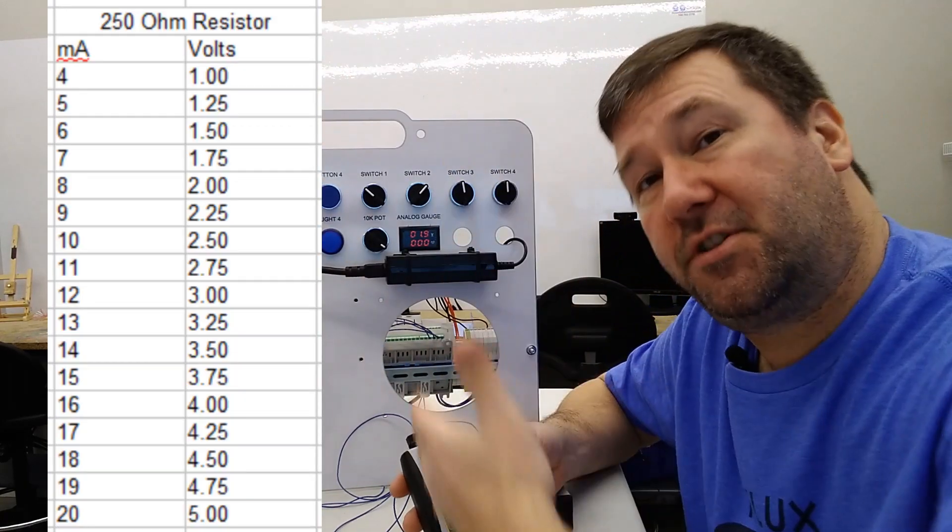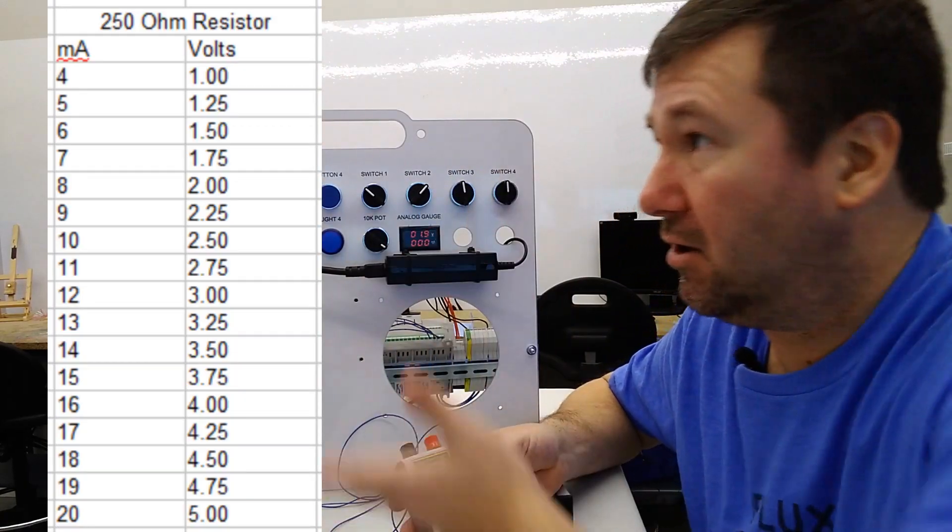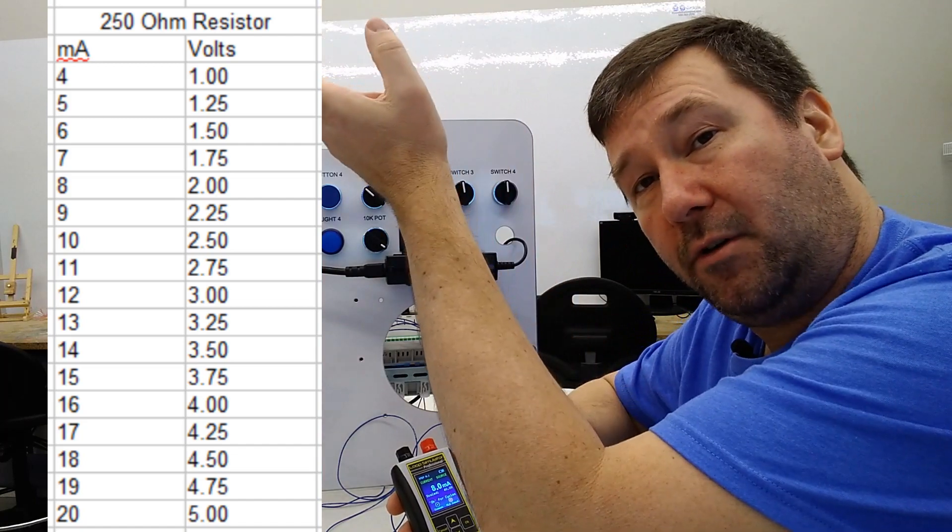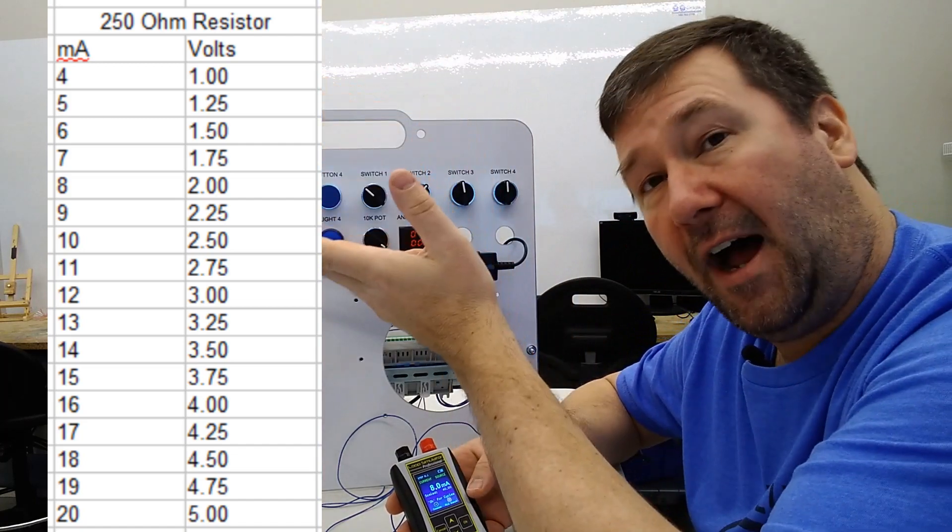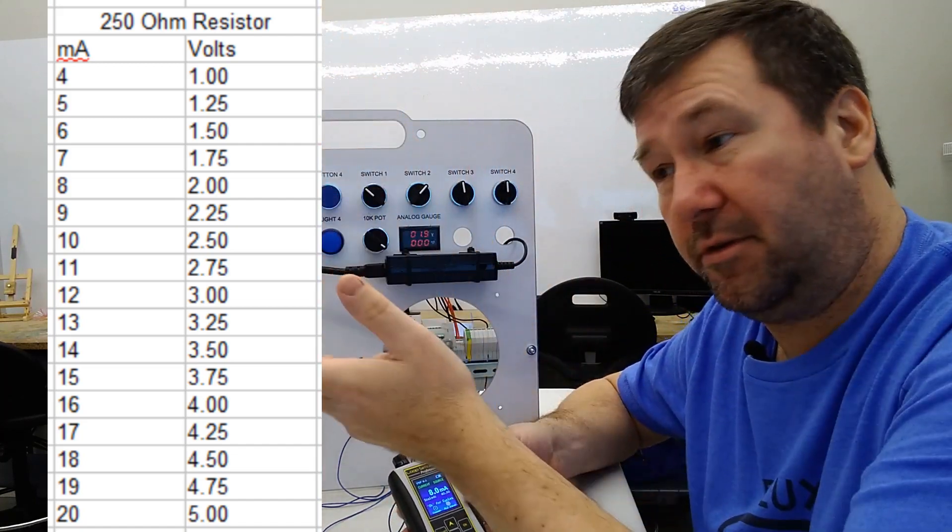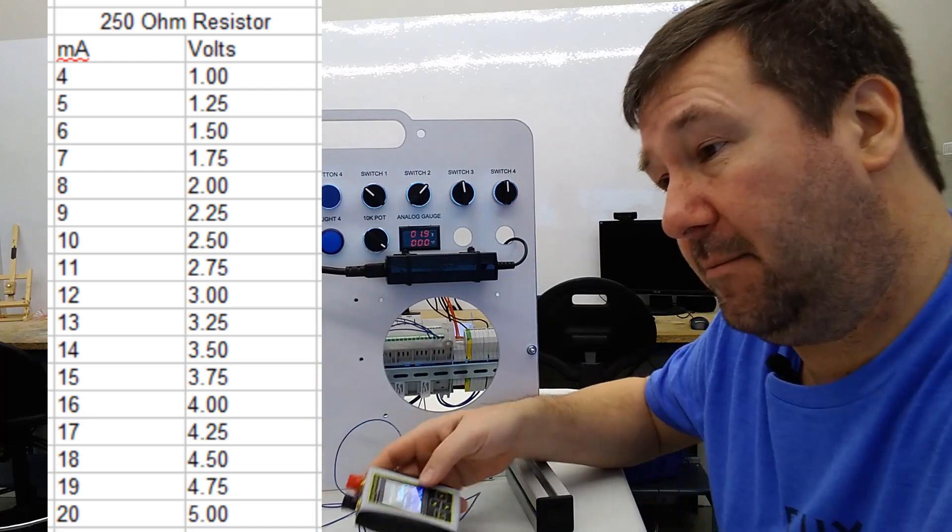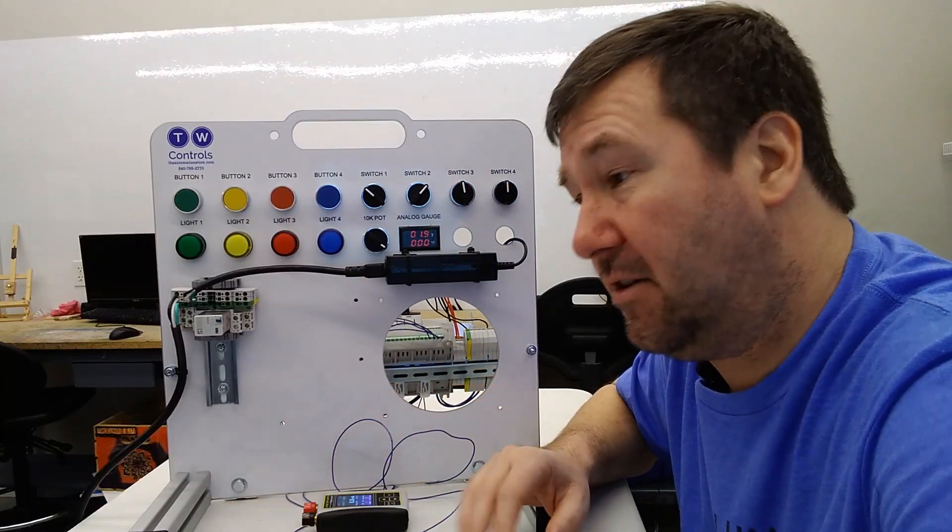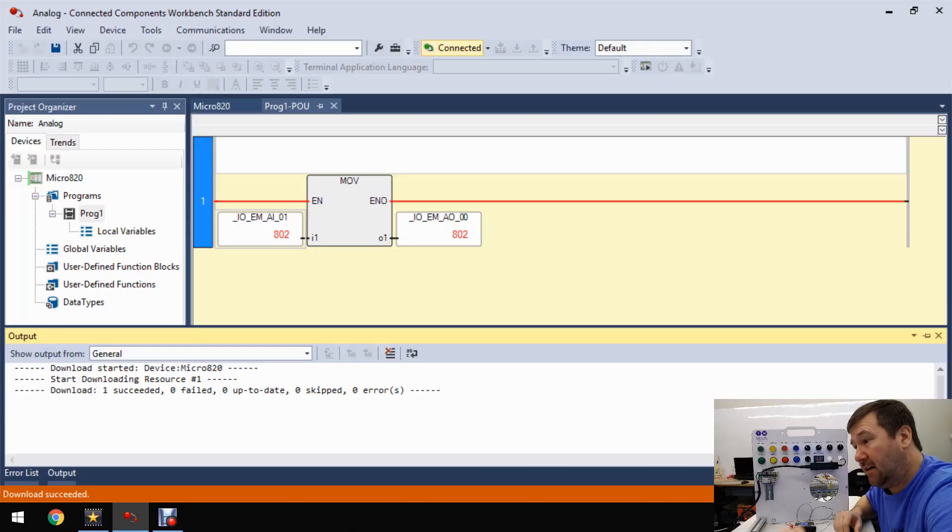And you can go through it. In fact, here's a chart showing you all of them. And yes, one volt through five volt is going to be four milliamp through 20 milliamps. So now let's scale this value in our PLC.